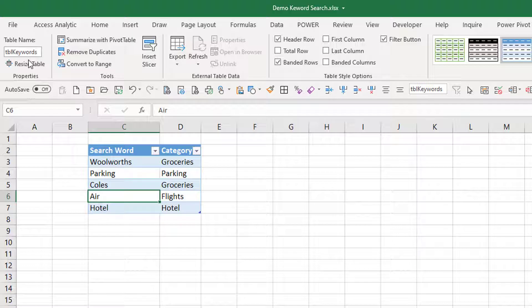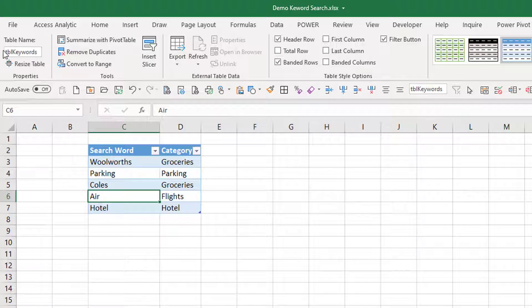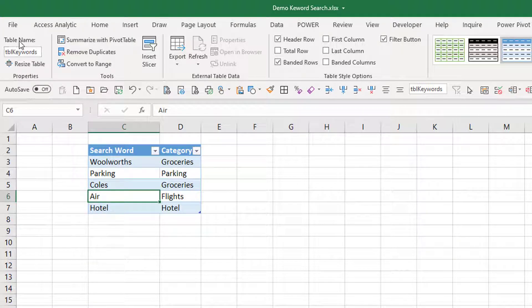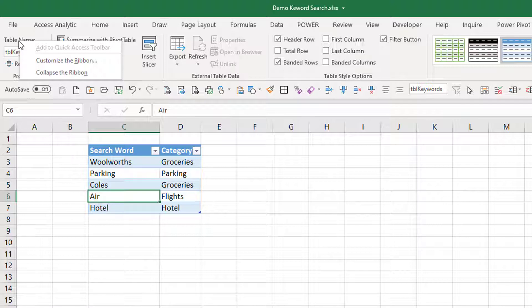Now how to add that? You just simply go to your table, go to design, go over to the table name, right click on the word table name and add to your quick access toolbar. Mine's already there so it's grayed out.